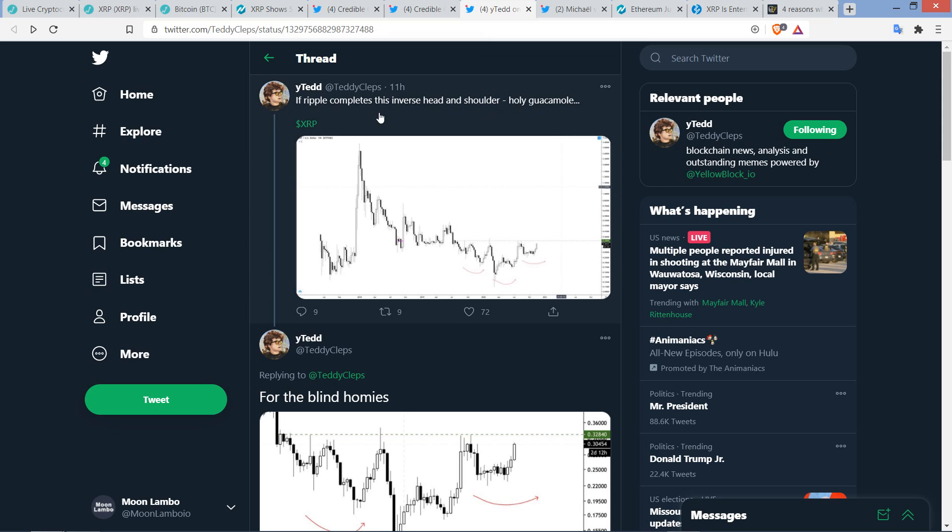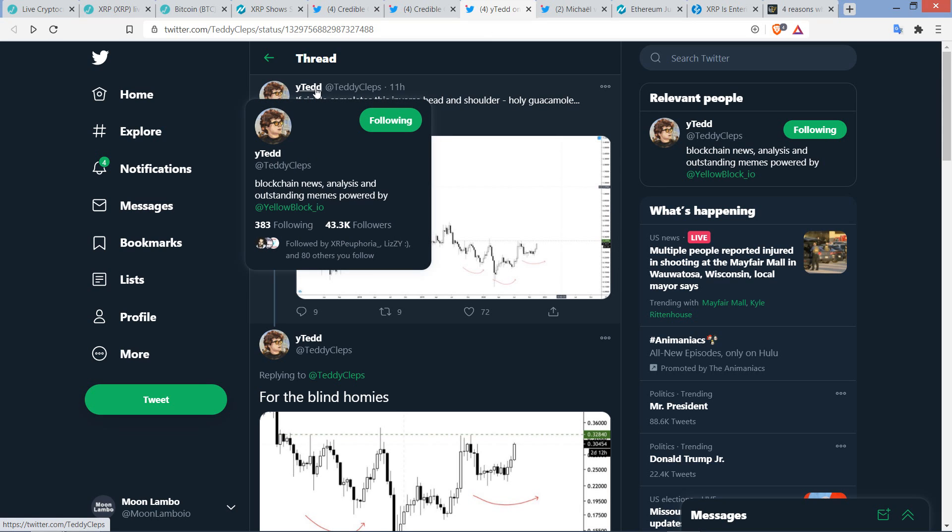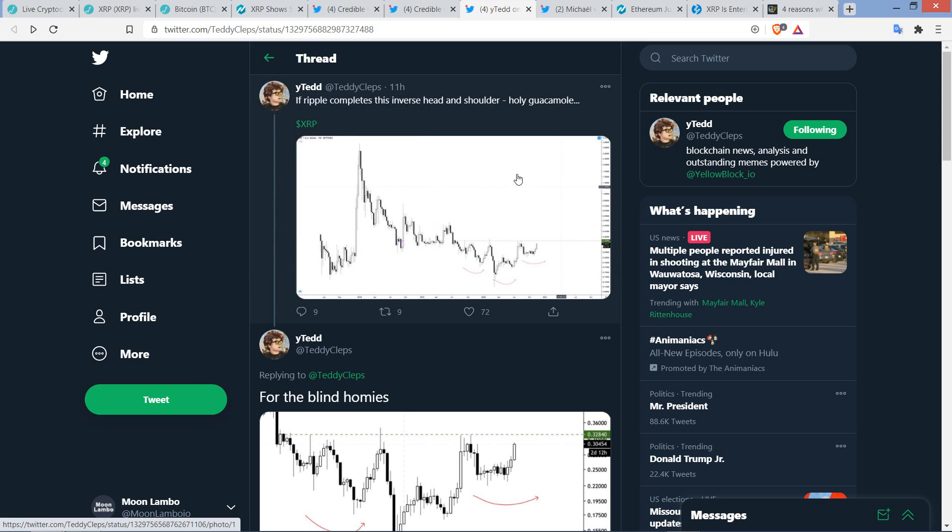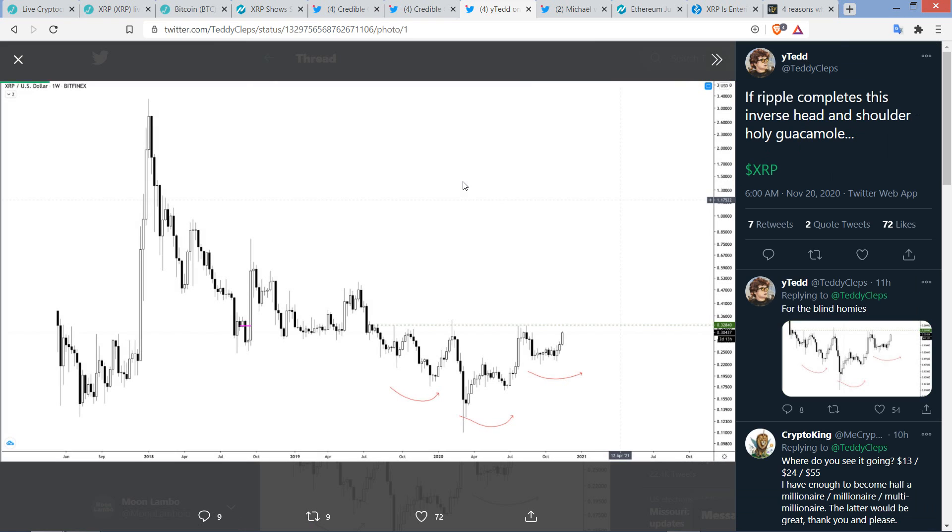Here's another chart analyst. I just like this one, so I wanted to share his name. His name is YTED, and he told his 43,300 followers. If XRP completes this inverse head and shoulder, holy guacamole. And you know that a chart analyst is serious when references guacamole in a rhyme scheme. Bam! And so here's the chart right here. Yeah. You've got to love it, man.